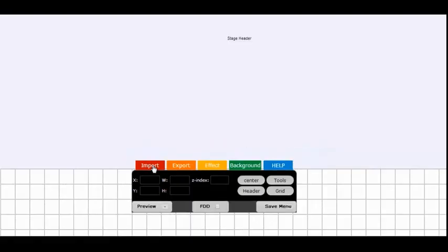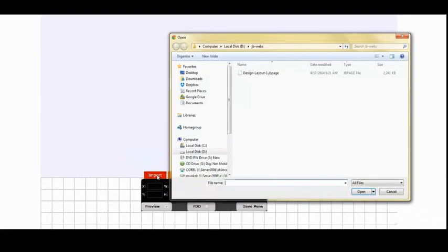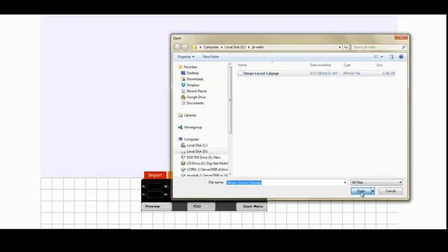Step 2: Click p-win, import, read dialog. Step 3: Browse your hard disk to find the file design-layout-1.